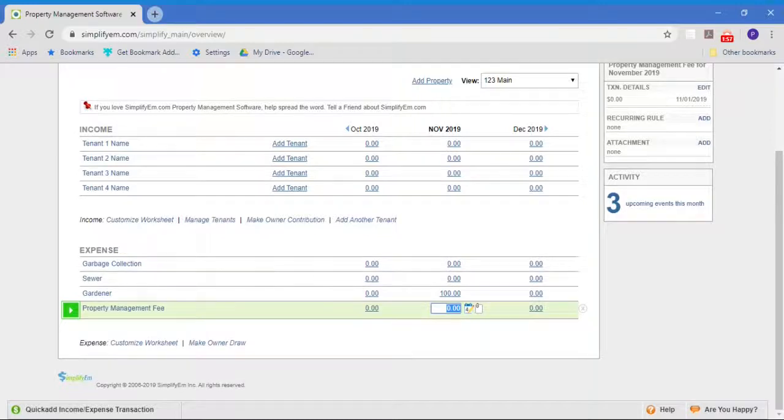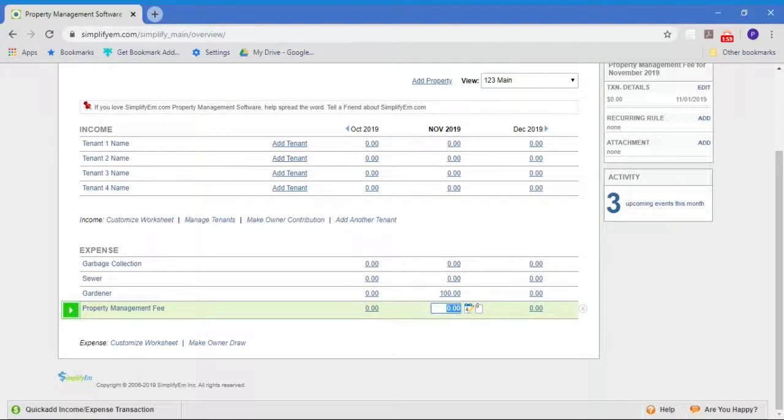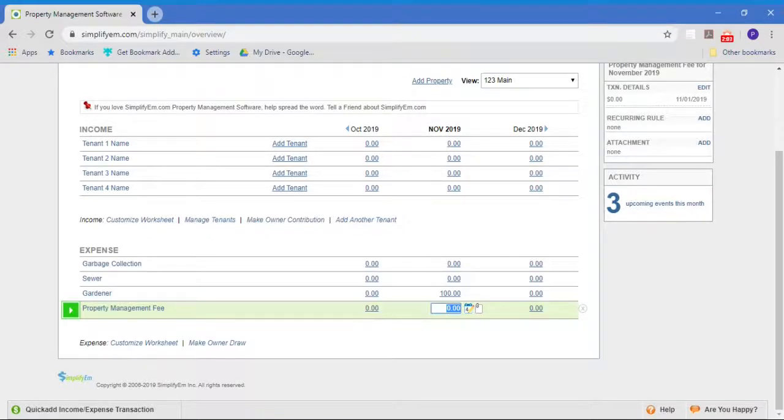Now, you can get more sophisticated and more detailed about your data entry and setting up your tenants. We'll cover that in other videos, but it's as simple as that to set up a property and start entering data.